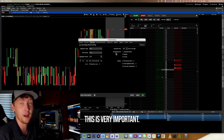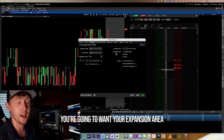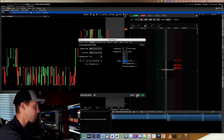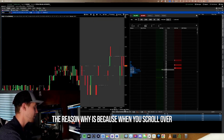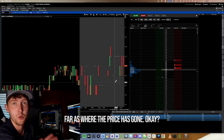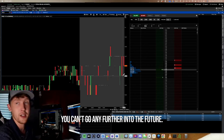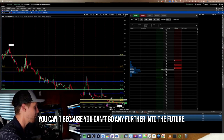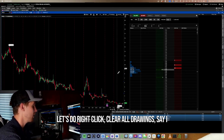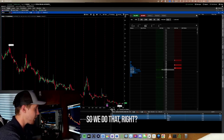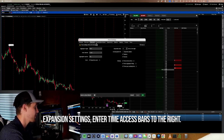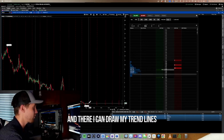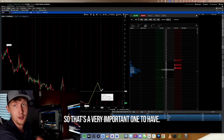In Time Axis, this is very important: set the expansion area to the right — bars to the right — to at least 100. By default it's zero, meaning you can only scroll as far as where price has gone and can't draw into the future. Setting it to 100 allows you to extend trend lines into the future and see that area on your chart. That's a very important setting to have.